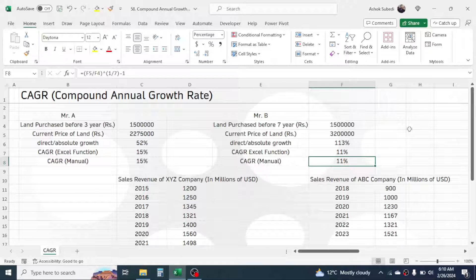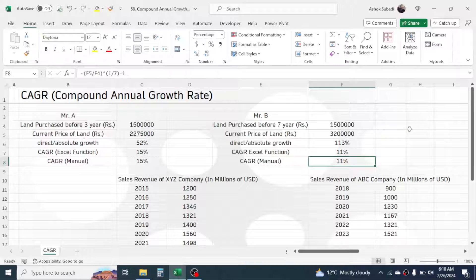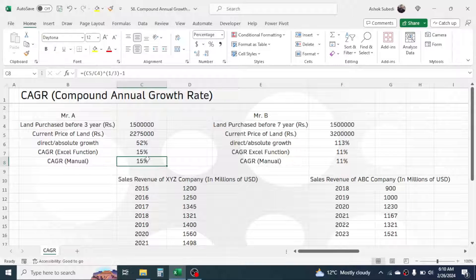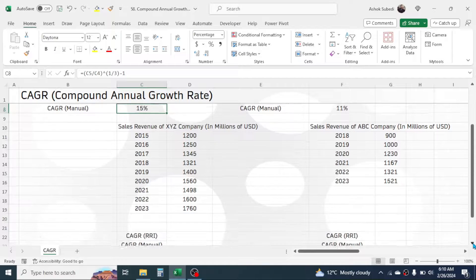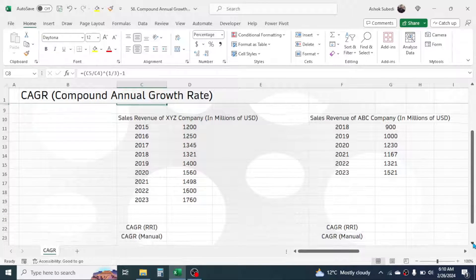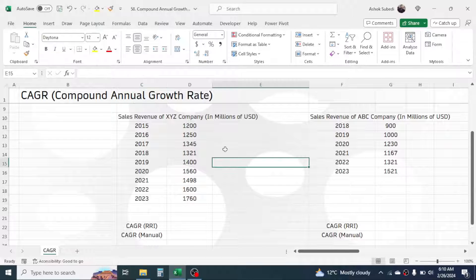This is Excel's own function to calculate CAGR. However, if you have an older Excel version like 2010 or earlier, the RRI function will not be available. In that case, you need to use the manual formula method.